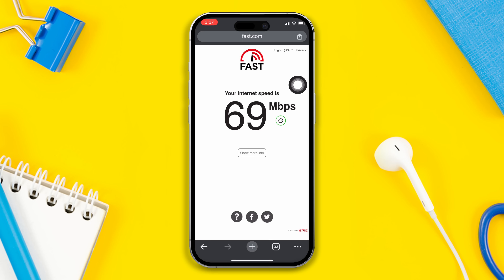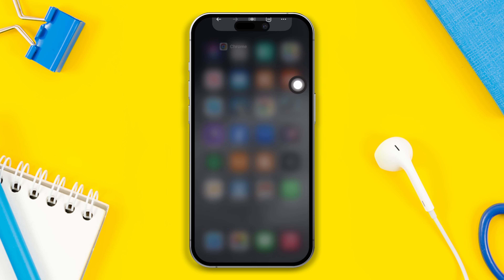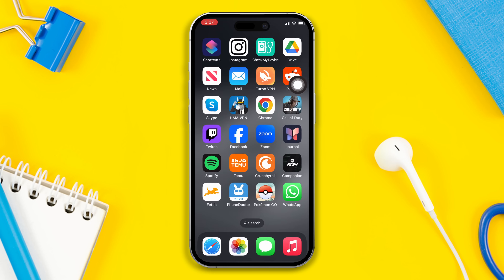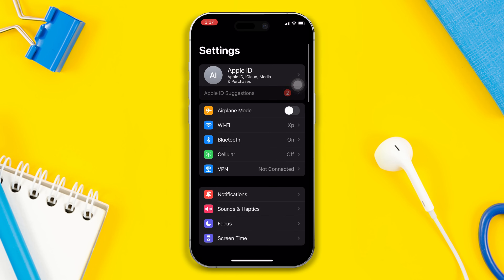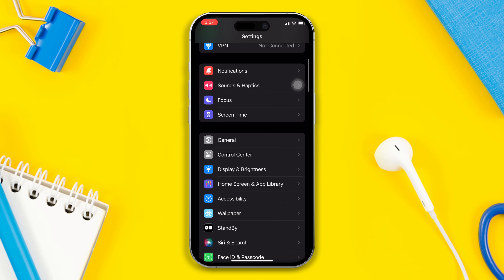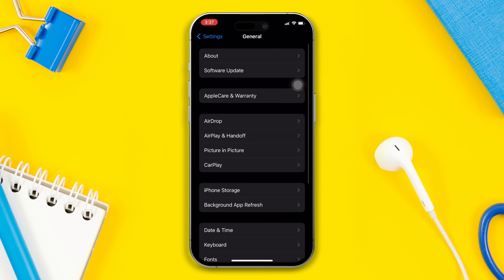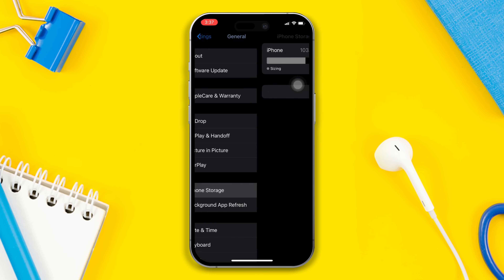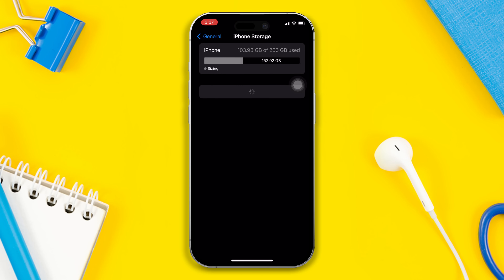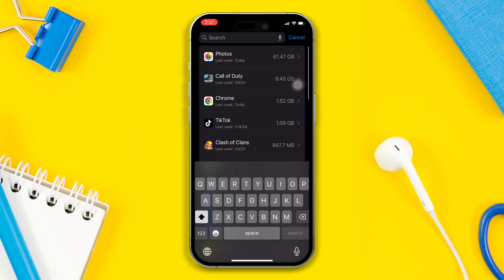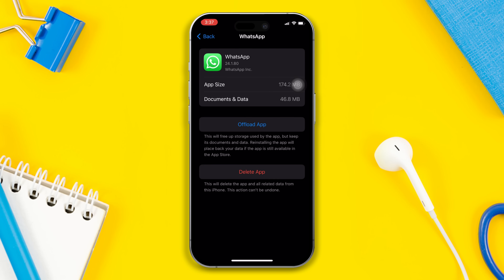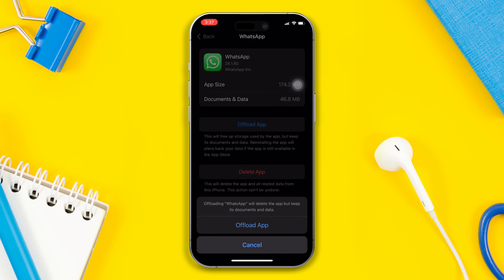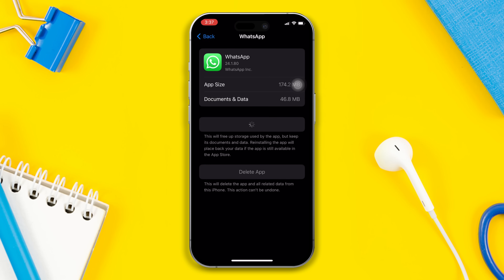Solution 3: Offload the WhatsApp app. Open Settings, scroll down, tap on General, now tap on iPhone Storage, find the WhatsApp app, tap on it, tap on the Offload App button, and tap Offload again. After that, reinstall the app.